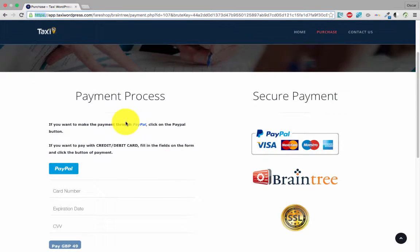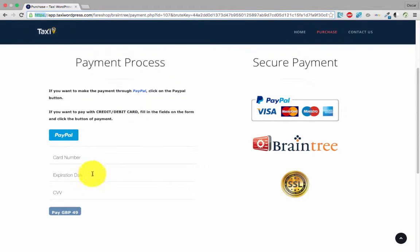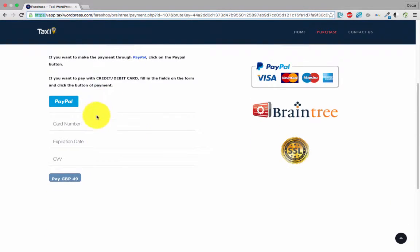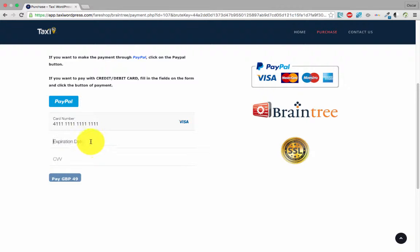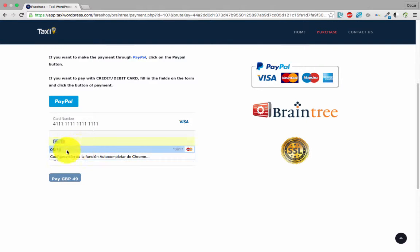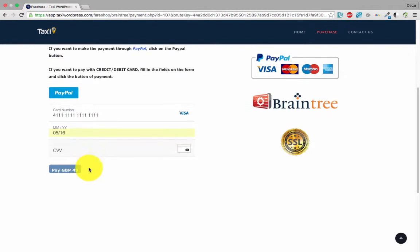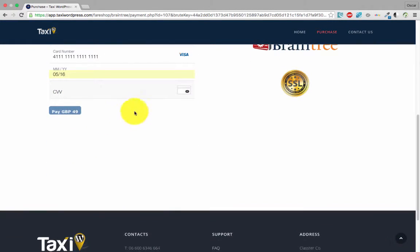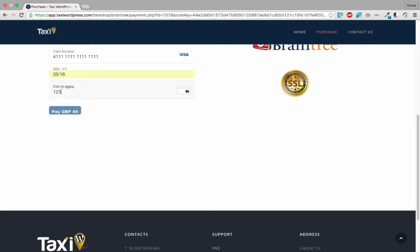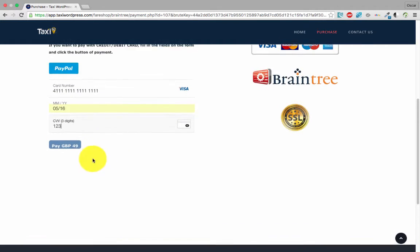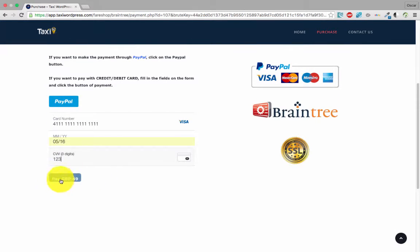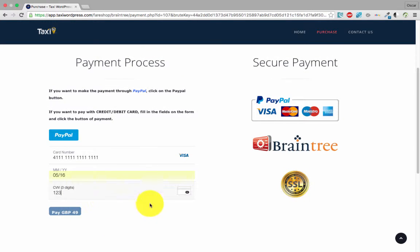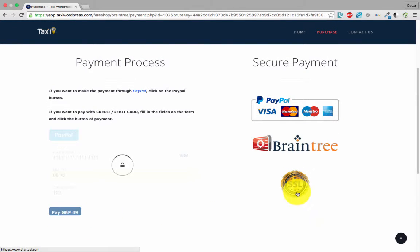Okay, I put my card number, expiration date, the code you have on the credit card or debit card - one, two, three - and pay GBP 49 pounds. We click to submit.